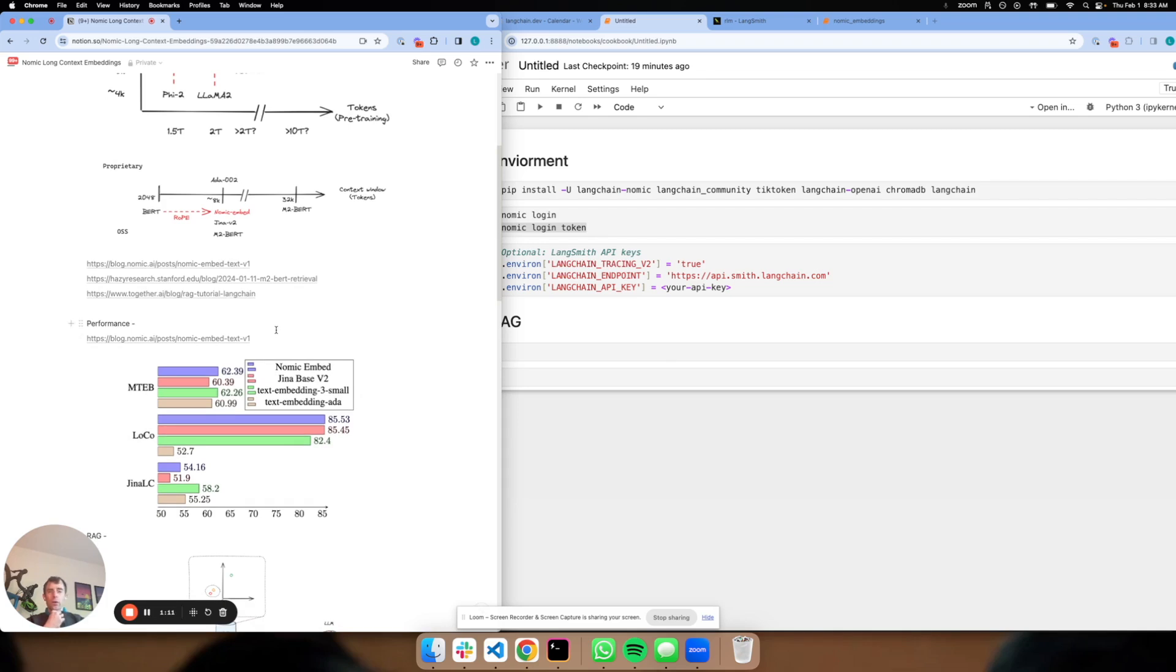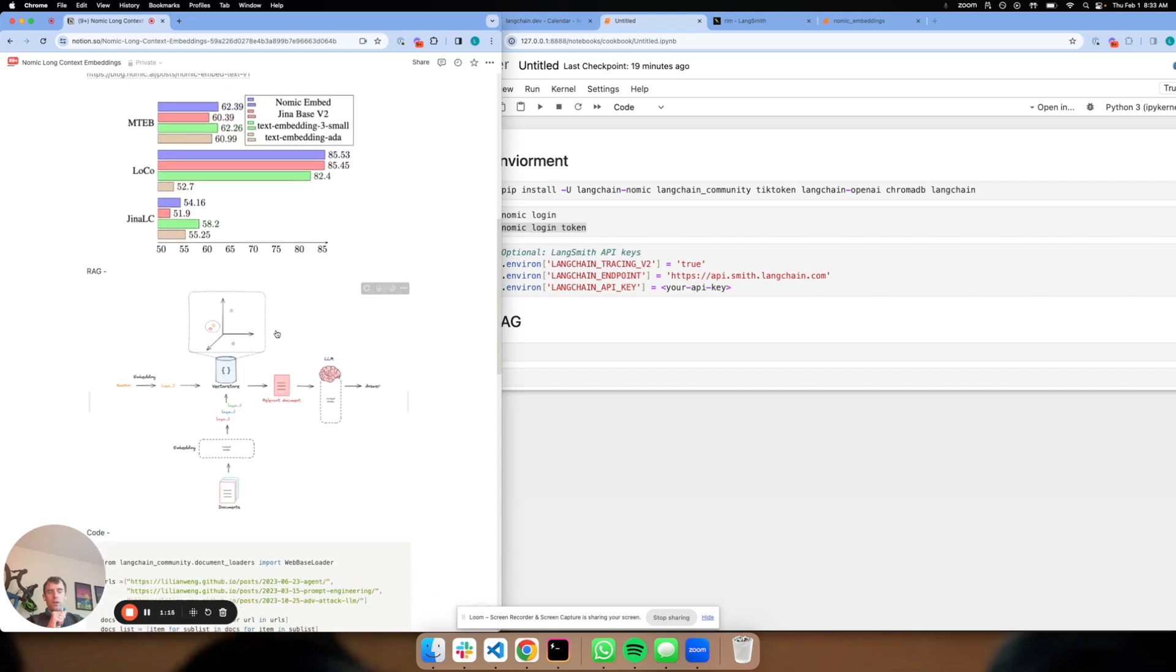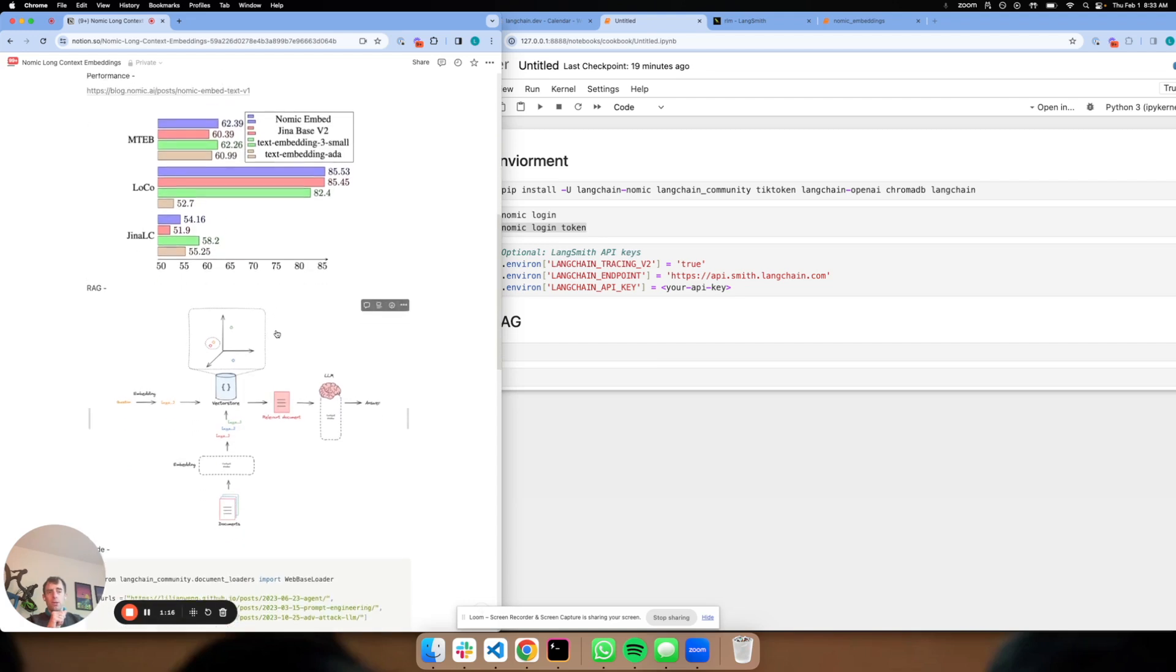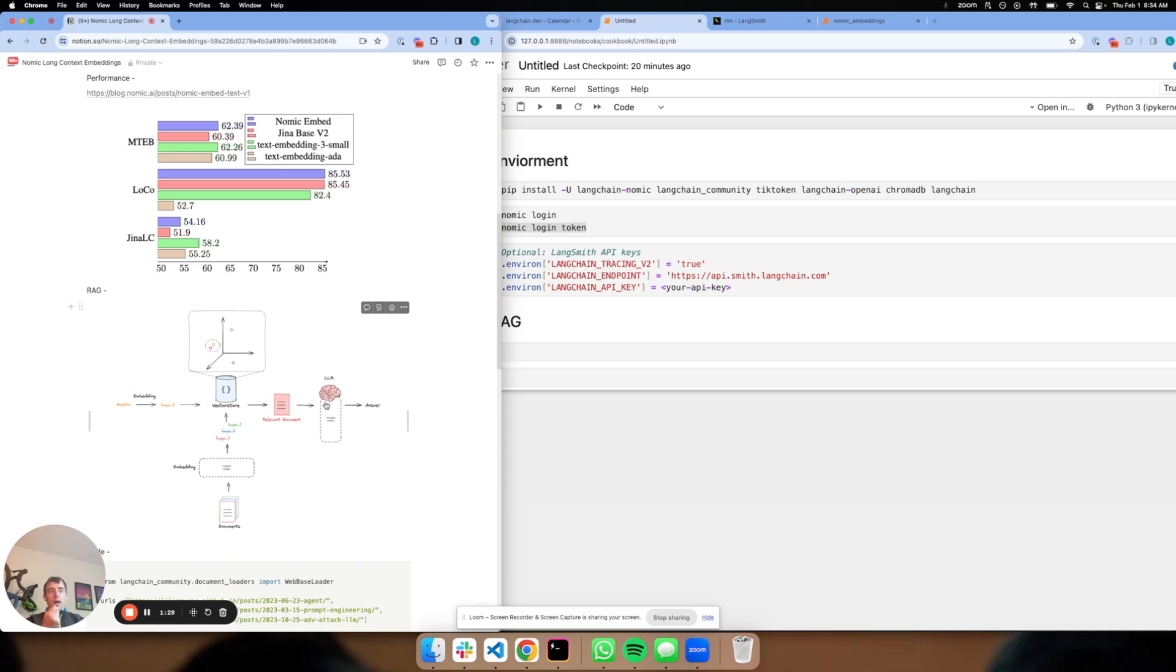What we're going to do is show how to use this from scratch. We'll build a RAG app that's going to look something like this. We'll take documents, embed them using this NoMix embedding model, store them in a vector store, take an input question, embed it, retrieve relevant documents, and then process them using an open source LLM to produce an answer.